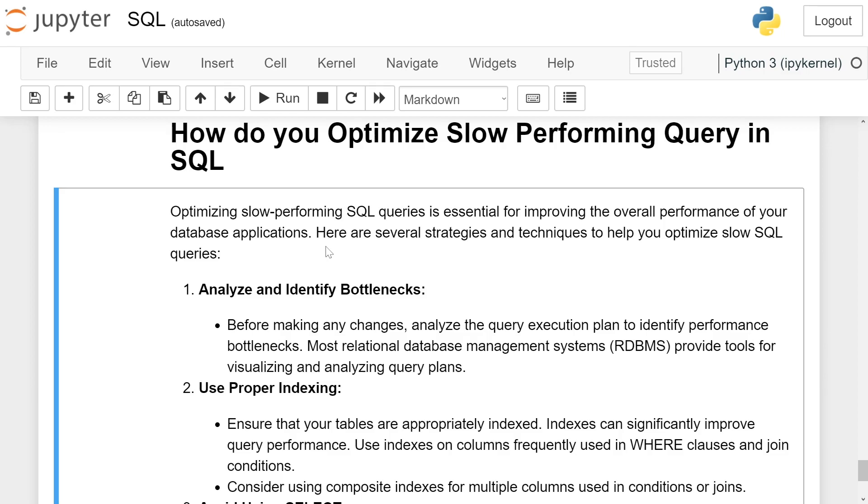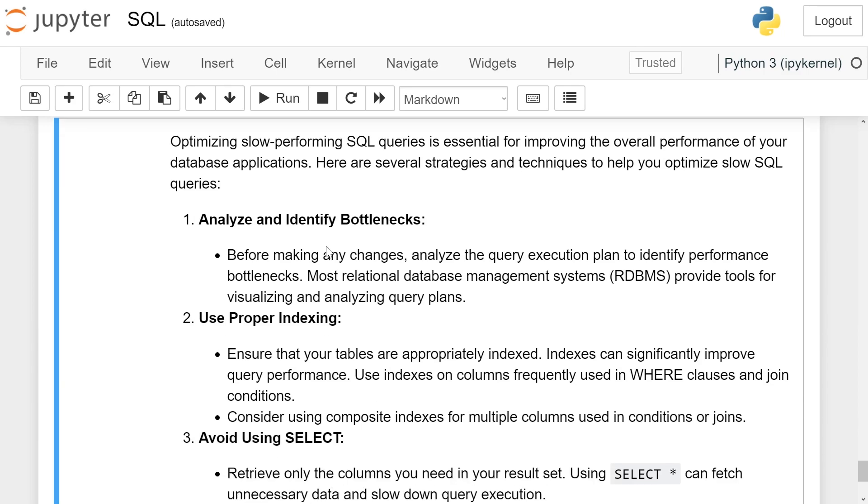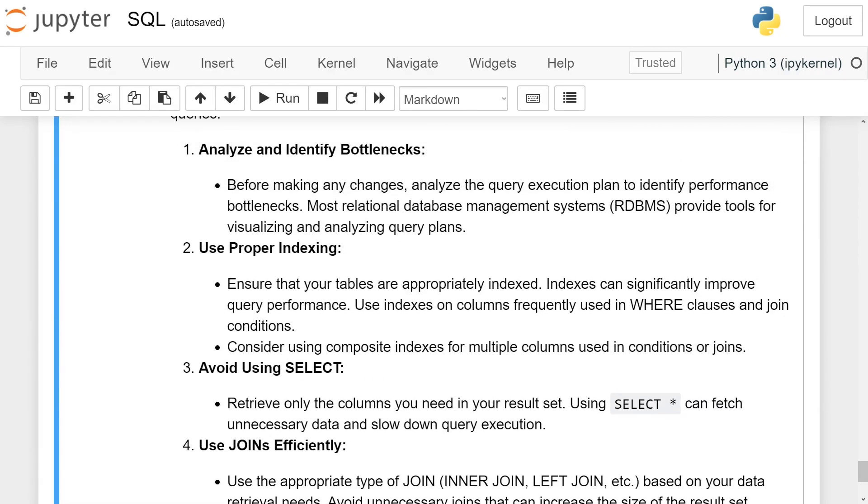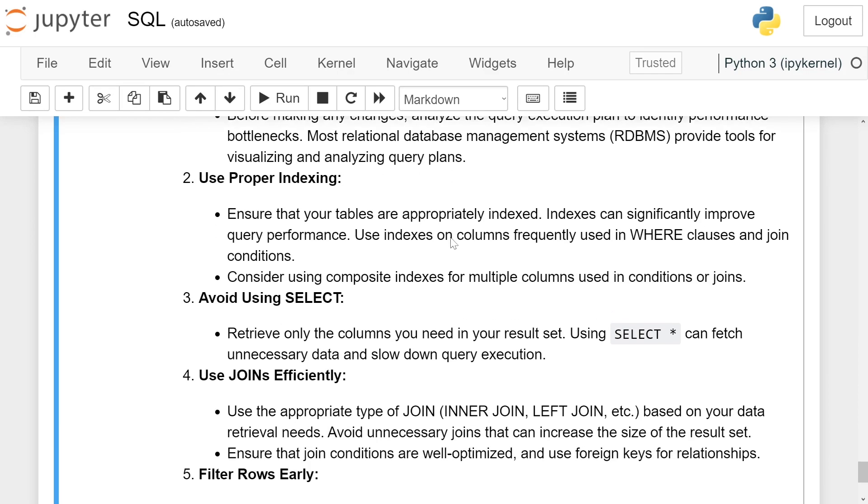Analyze and identify bottlenecks. Before making any changes, analyze the query execution plan to identify performance bottlenecks. Most relational database management systems provide tools for visualizing and analyzing query plans.